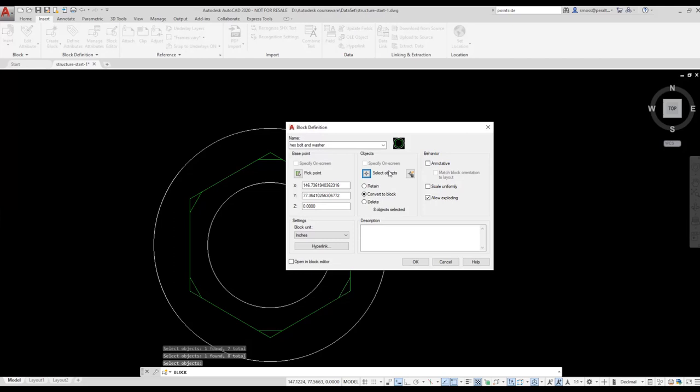The elements I selected are not on layer 0. This means when the block is placed, they will maintain the properties of the layer they are currently on. I have selected Convert to Block, which means the selected elements will automatically be converted to a block. Then I press OK.